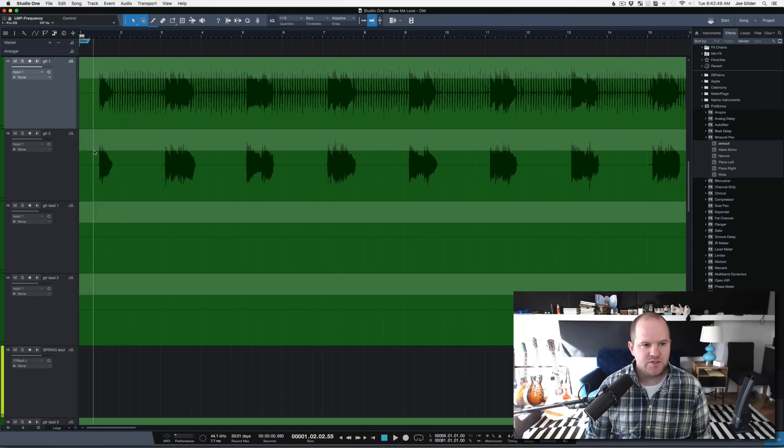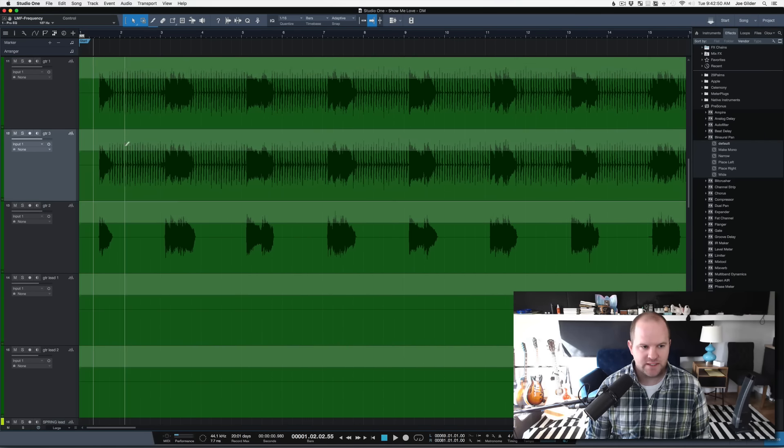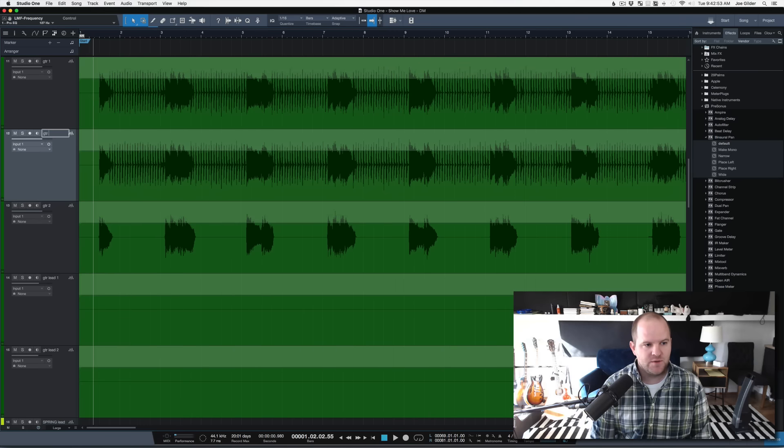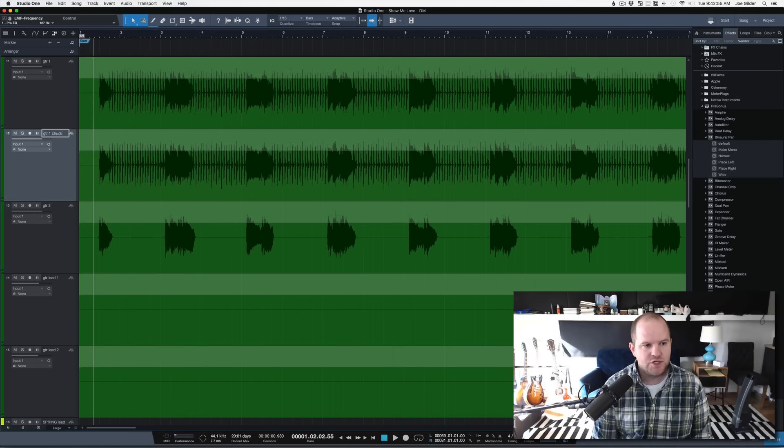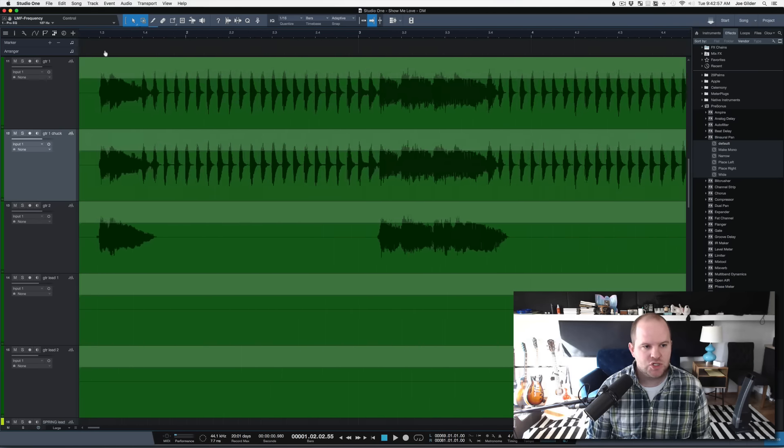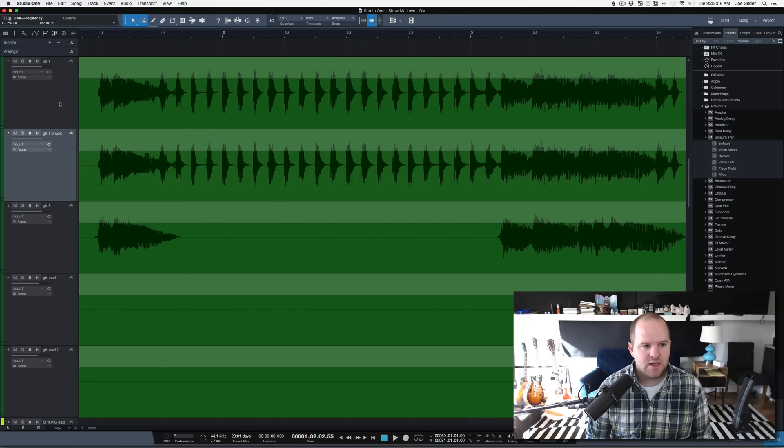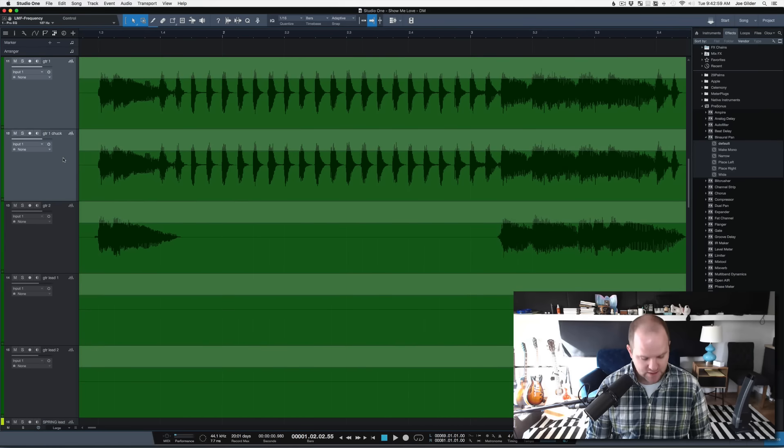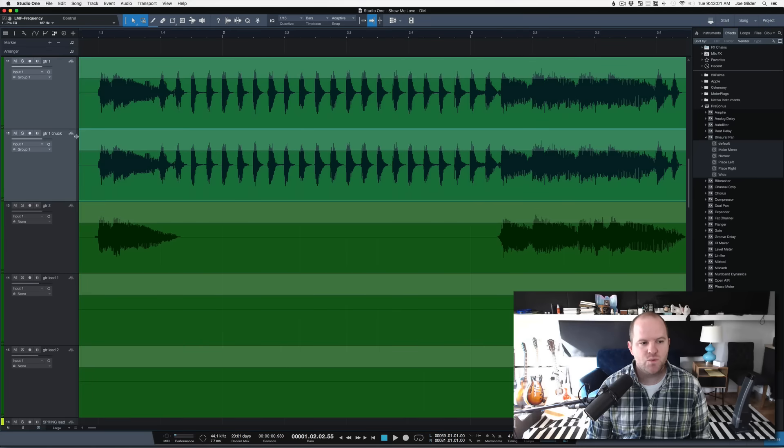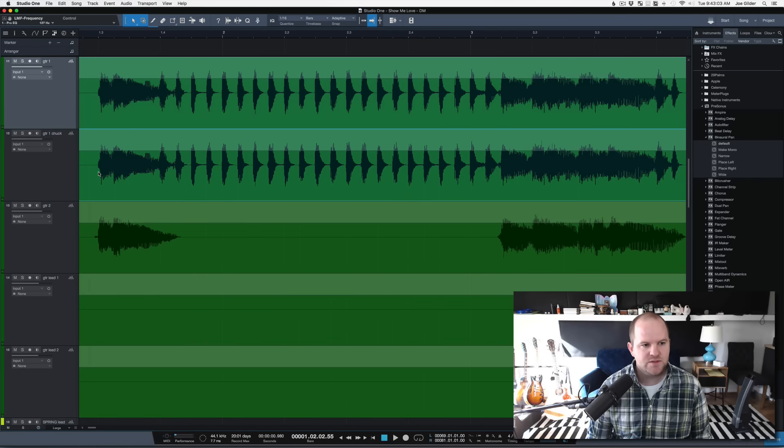Take the track and duplicate it completely. Now, this should work in any DAW, and we'll call this guitar one Chuck, because it's the chucking rhythm. Now, we're gonna group these together, so whatever I do to one happens to the other.